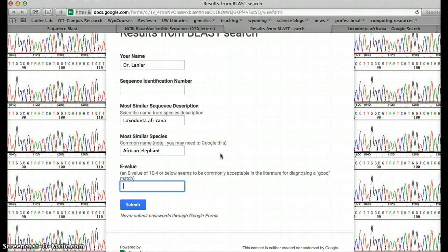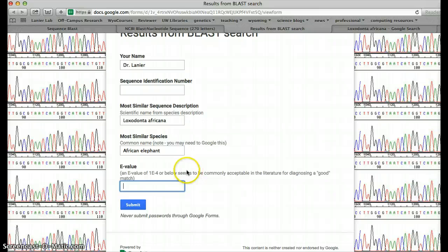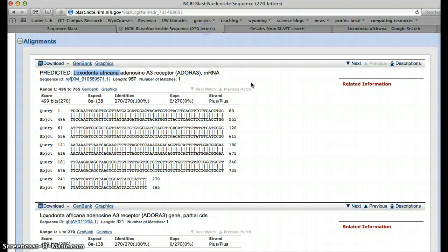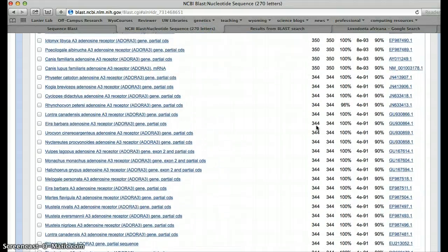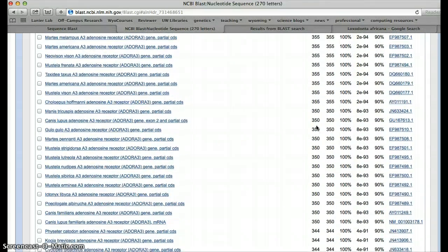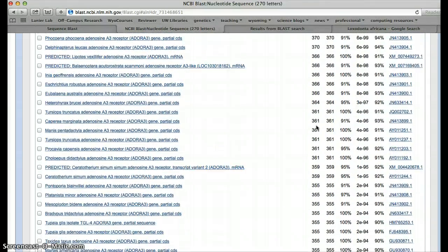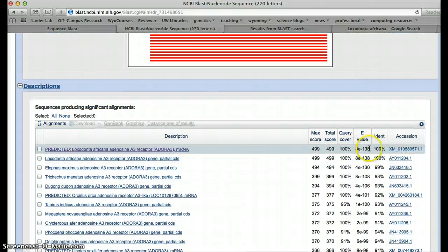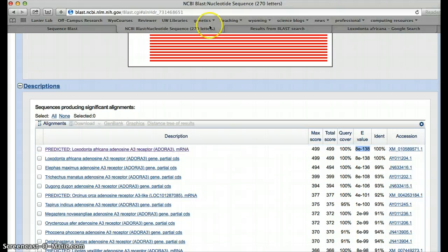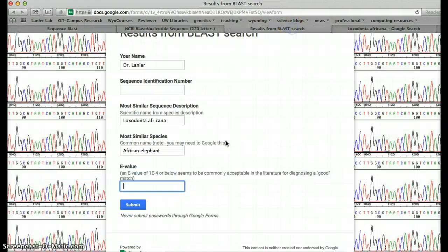And the e-value. Now this e-value is a diagnostic for determining whether or not something's a good match. If something is smaller than 1 e to the minus 4, that means it's a really good match. In this case, our e-value, we have to go back up to the top for it. Our e-value is 8e to the minus 138. So this is a really strong match.